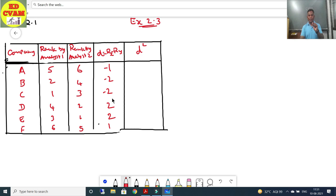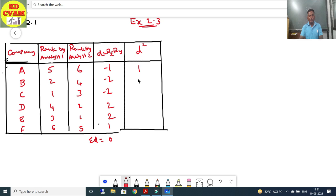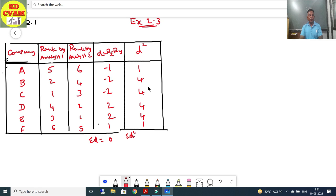Remember that ΣD always equals 0. Verifying: −1−2−2+2+2+1 = 0. Now we calculate D²: (−1)² = 1, (−2)² = 4, (−2)² = 4, 2² = 4, 2² = 4, 1² = 1. So ΣD² = 1+4+4+4+4+1 = 18.